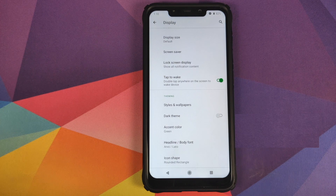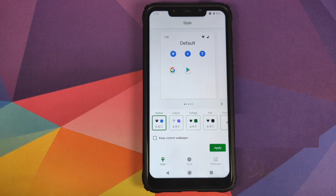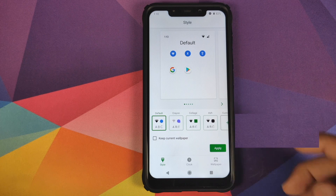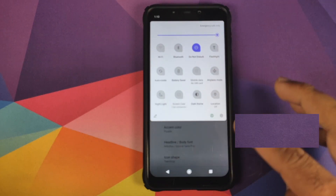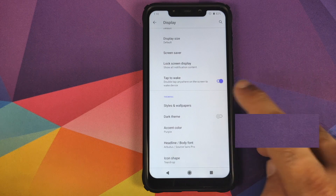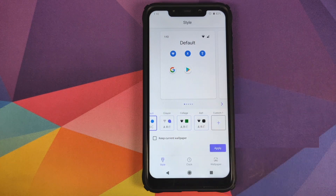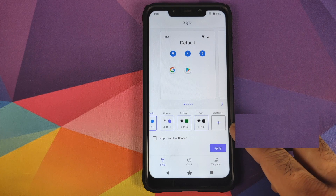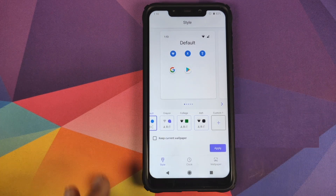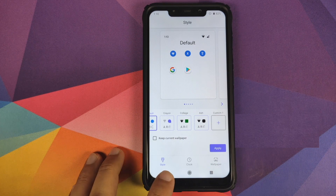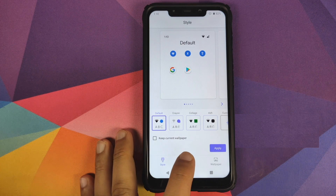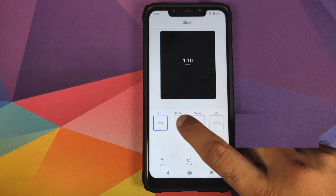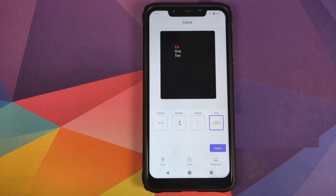Next up, Theming. The first option is Styles and Wallpapers — these are the new Pixel 4 styles and themes baked into Havoc OS. You can select any one you like, click apply, and your system UI will restart with new icons and accent color. You can also add a custom style and wallpaper. There's a separate video linked in the description for that feature. If you click on Clock, you can choose between default, bubble, analog, and type clock.